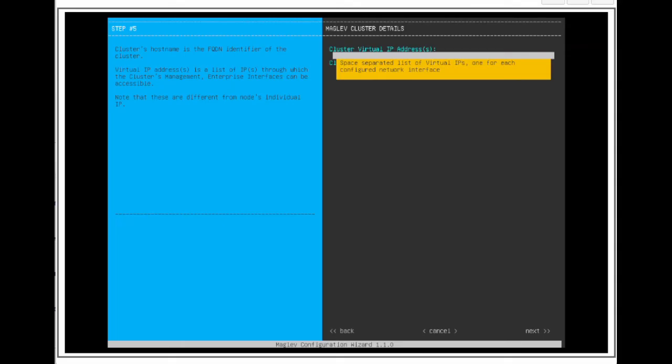This means we are going to create a virtual IP address for the enterprise cluster and management interfaces because these are the interfaces we configured in the interface configuration step. When we enter the VIPs for the enterprise cluster and management ports, we need to make sure that there is a space between the 3 IP addresses. We also need to make sure that the virtual IPs for the enterprise cluster and management interfaces belong in the same subnet as the IPs assigned to the physical interfaces of the enterprise cluster and management ports.